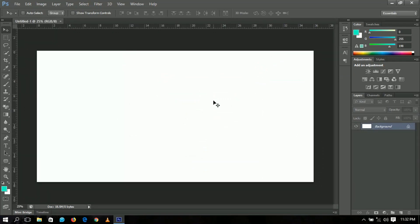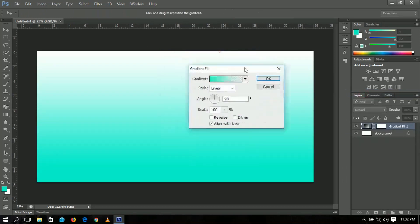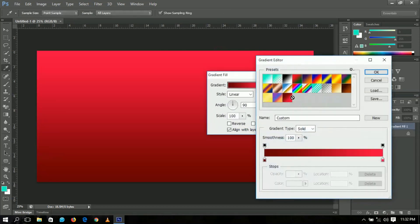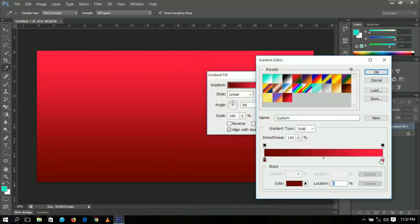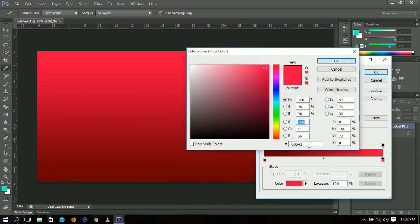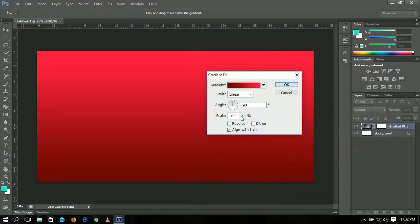First we're going to add a gradient overlay. Go to the overlay and then the gradient. The colors I used are 650000 and F60B42. You can set the colors here — the style is linear and everything stays the same. Click OK when you're done.